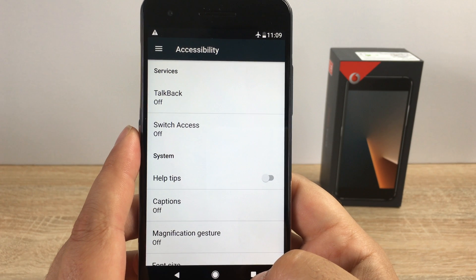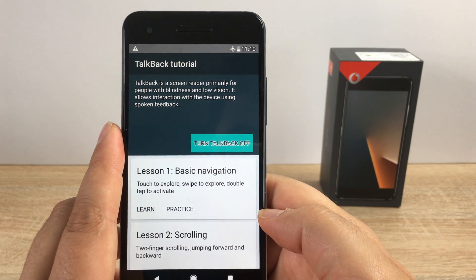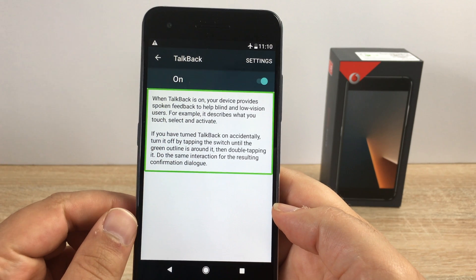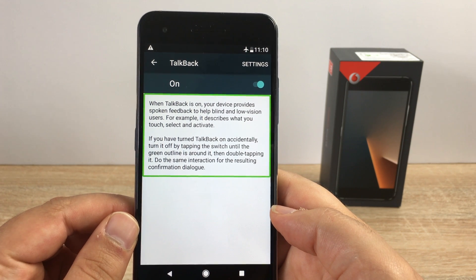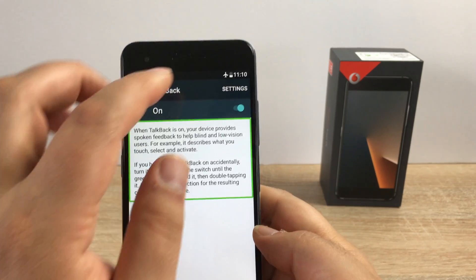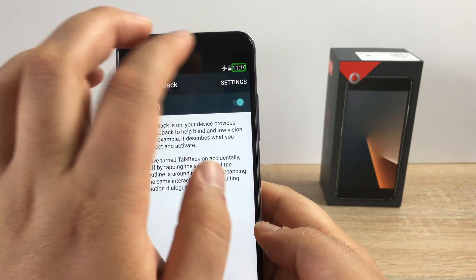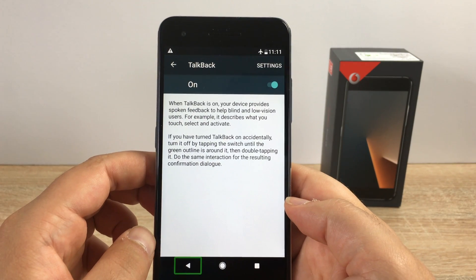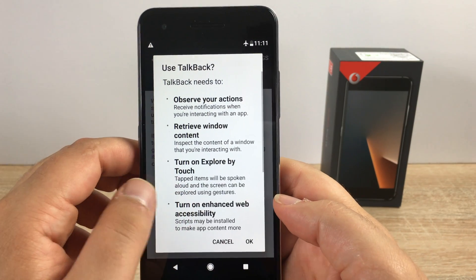There is rather a large amount of settings, which is great to see. At the top we have TalkBack. Let me turn on TalkBack here — it's going to load a tutorial. When TalkBack is on, your device provides spoken feedback to help blind and low vision users. For example, it describes what you touch, select and activate. It will talk back everything on your device — I can tap settings, battery 40 percent, the time. You need to double tap to go back. It's an absolutely great feature, and you will see this on most Android devices.